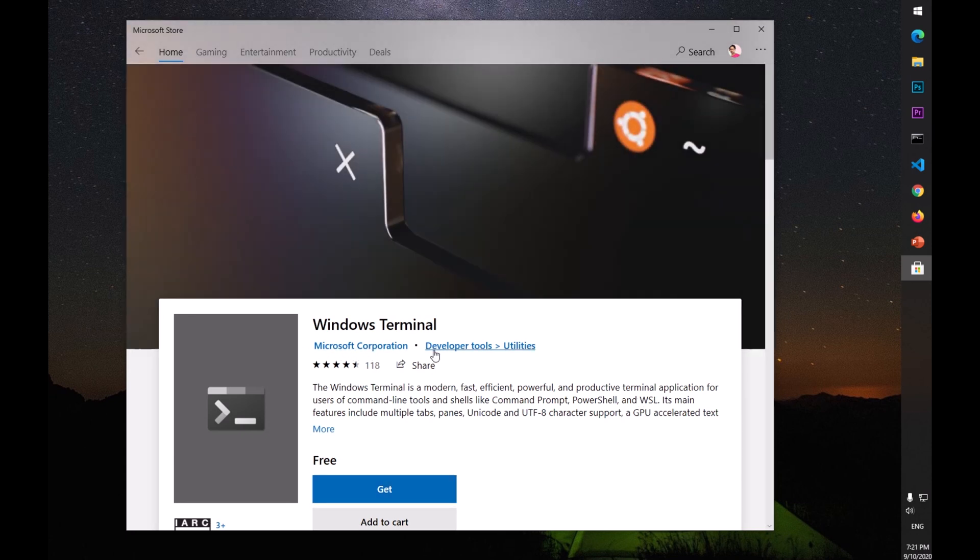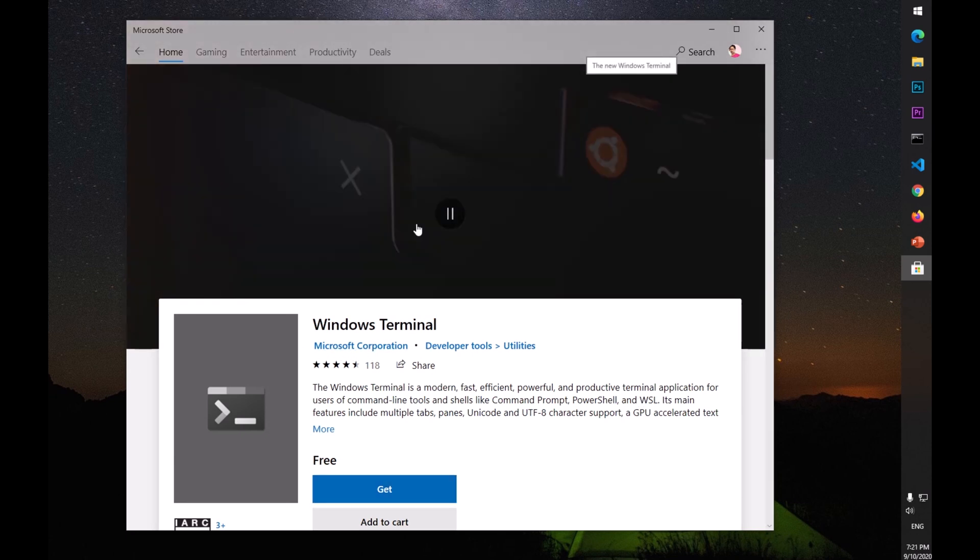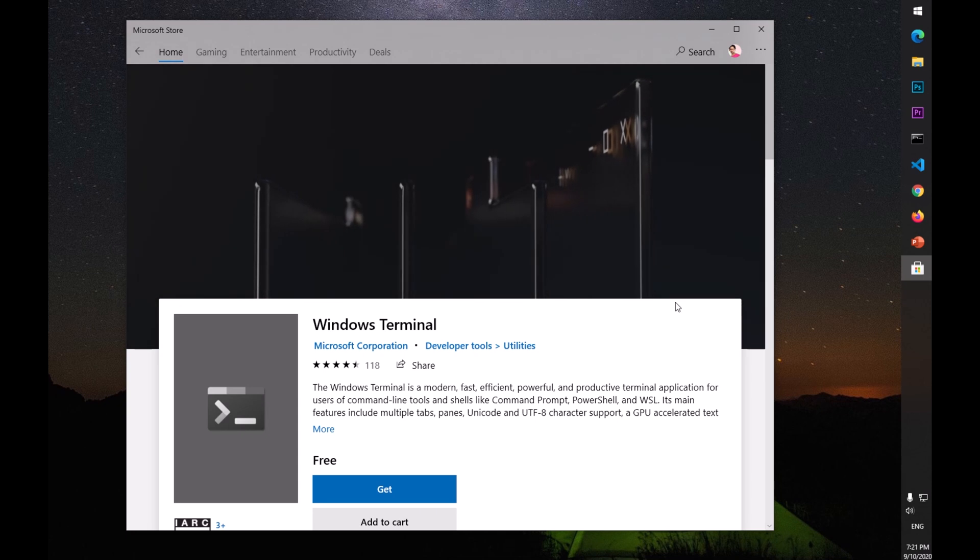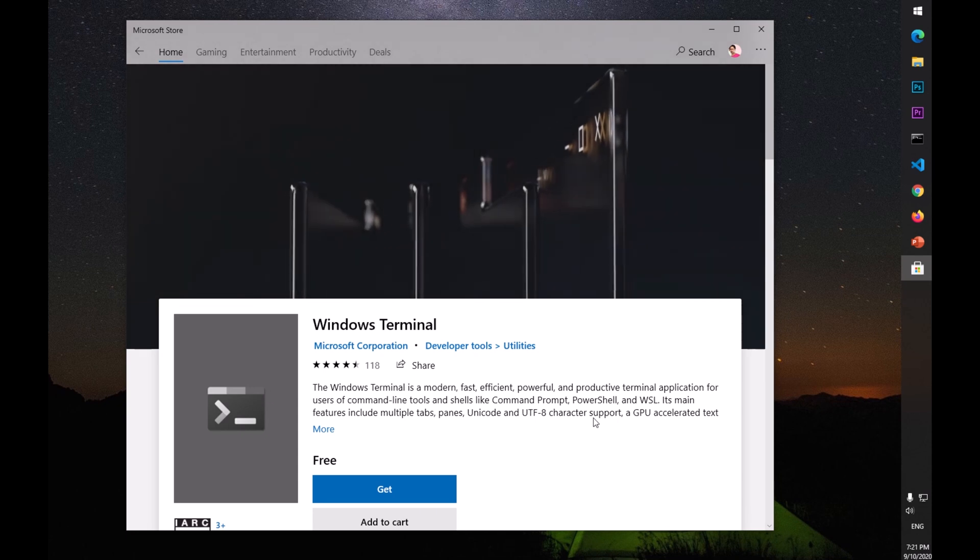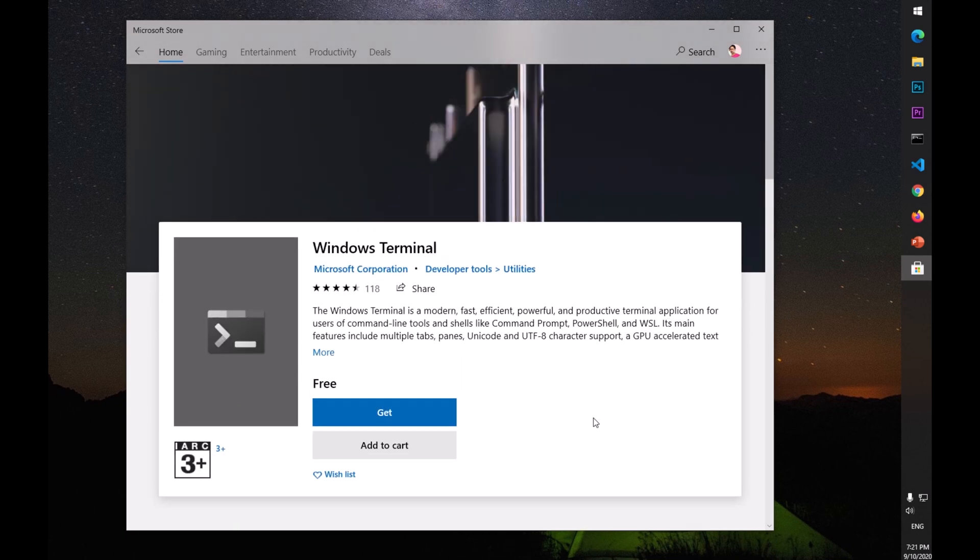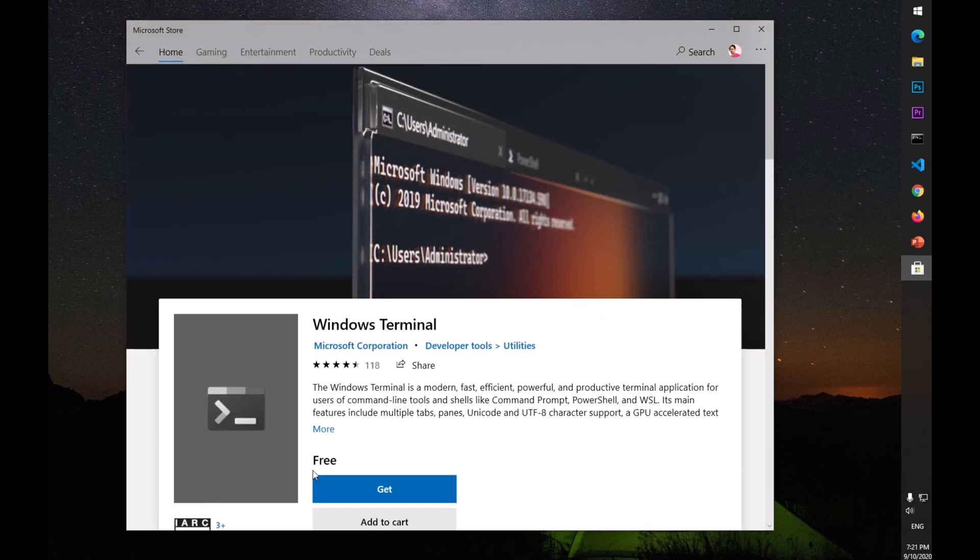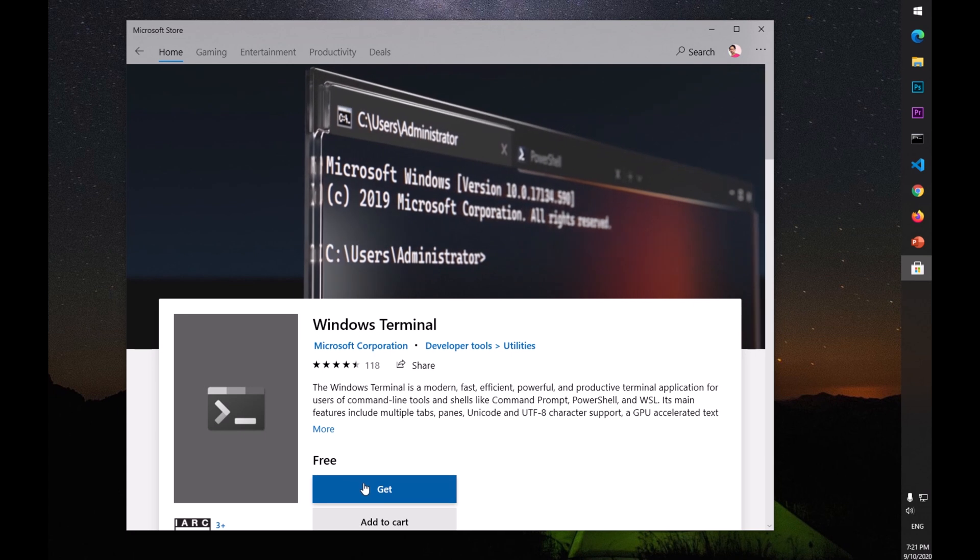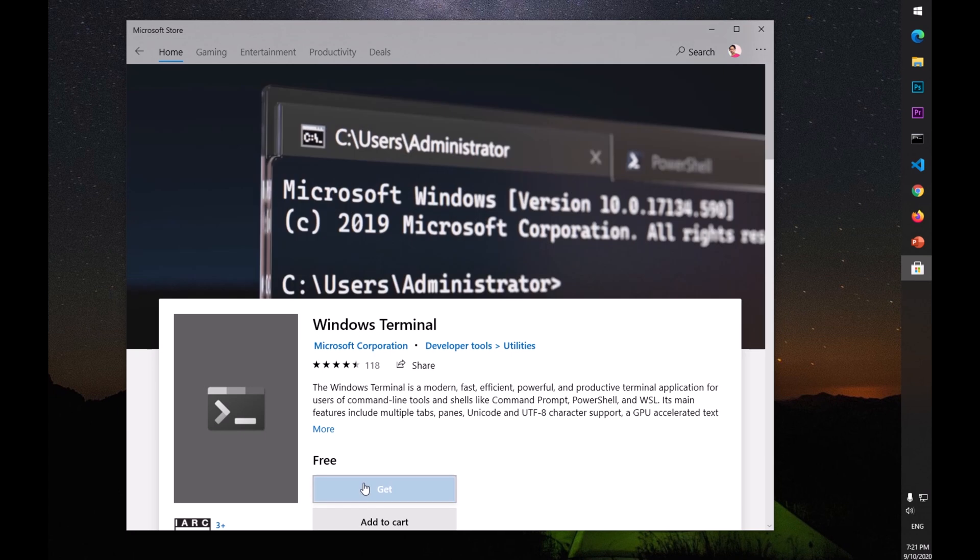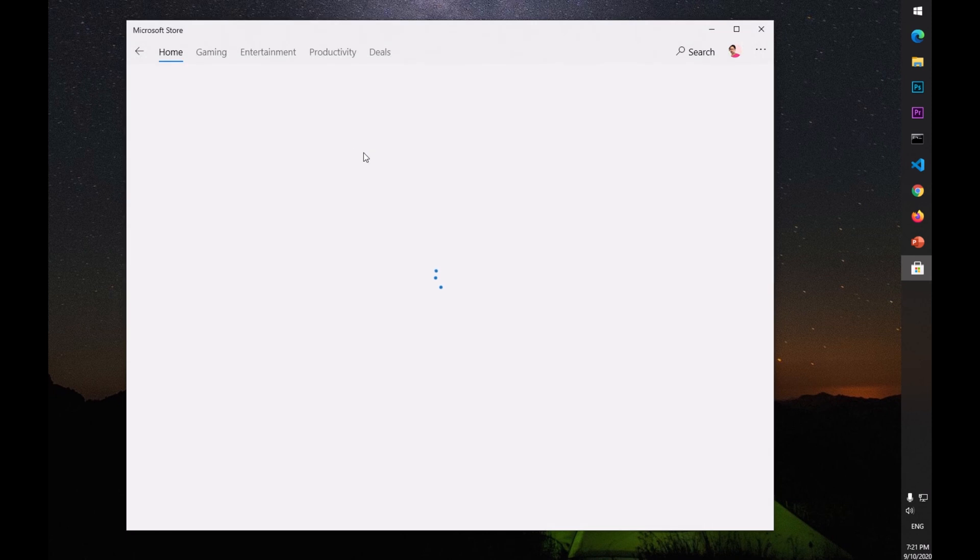This is basically a demo video in the background. Now what you need to do to install it is simply click on this 'Get' button.